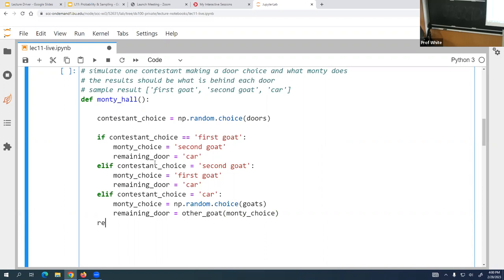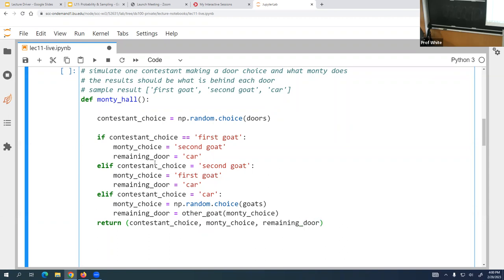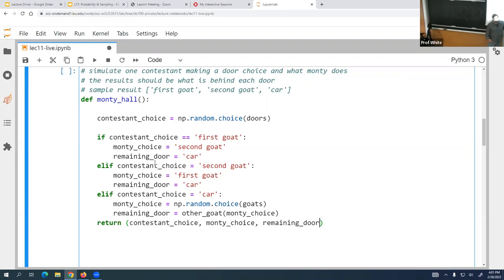We return all three pieces of information — contestant choice, Monty's choice, and the remaining door — as a list. This way we have three pieces to return together. We can call this function and keep calling it to get different results, simulating all the various scenarios.